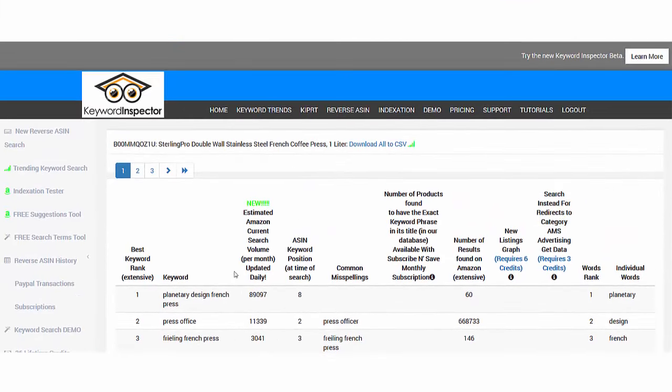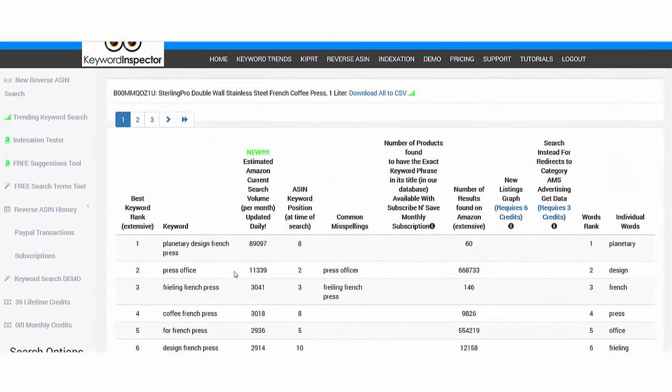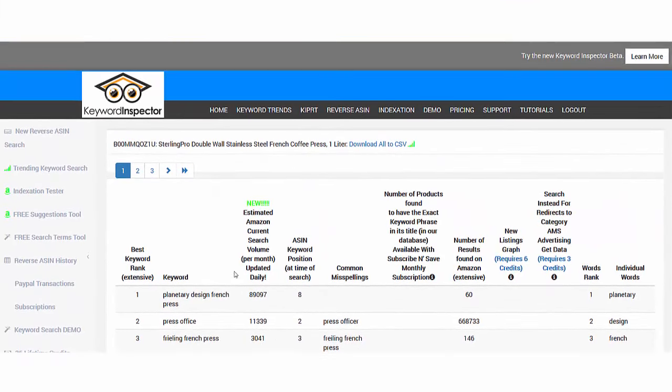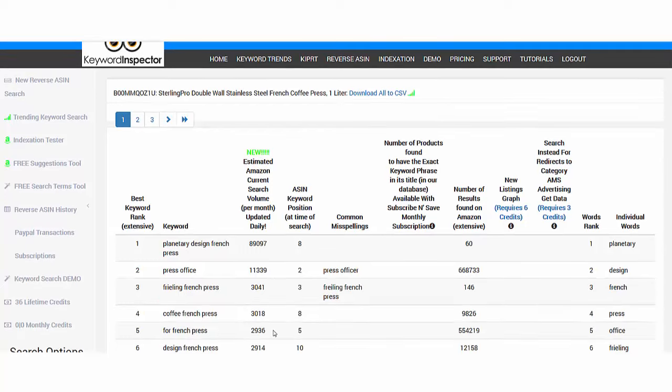You can find ideas from Sells Like Hotcakes members area keyword search tools or from Keyword Inspector. I hope you found this helpful and it will help you find keywords for your product.